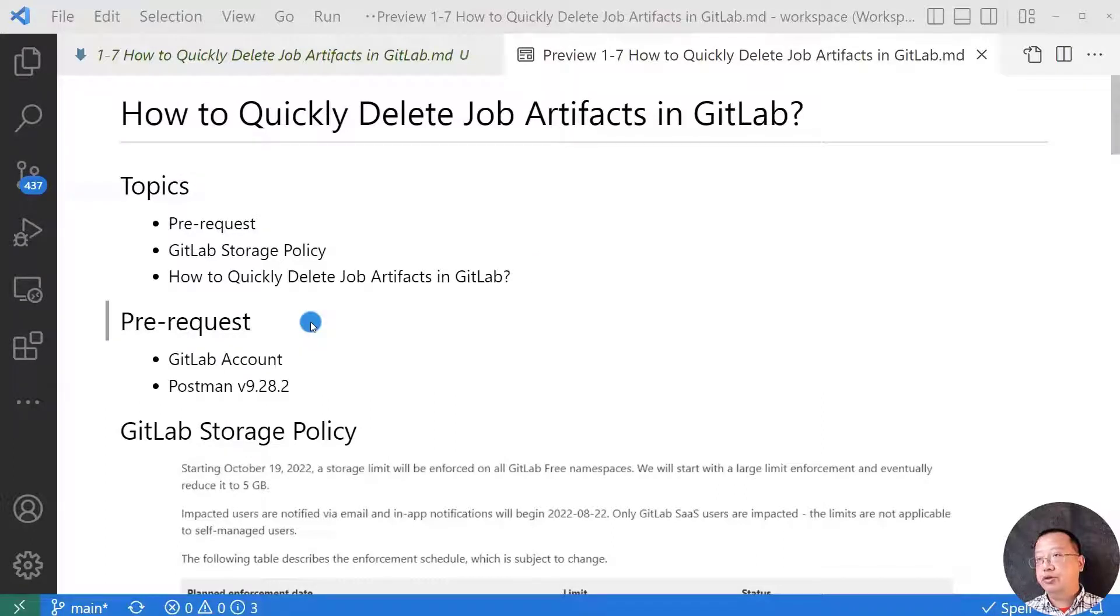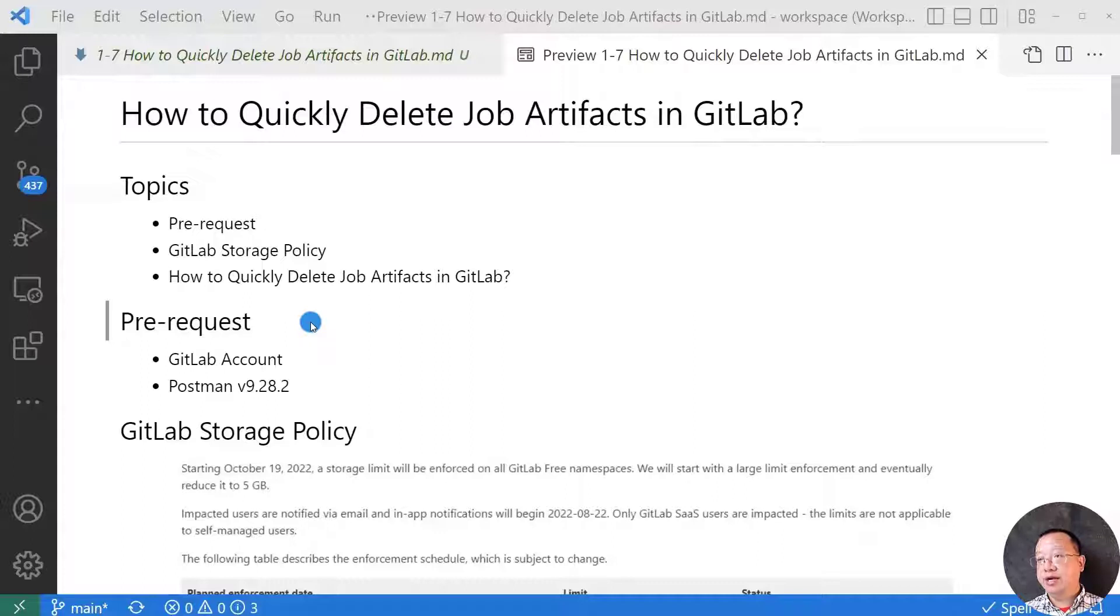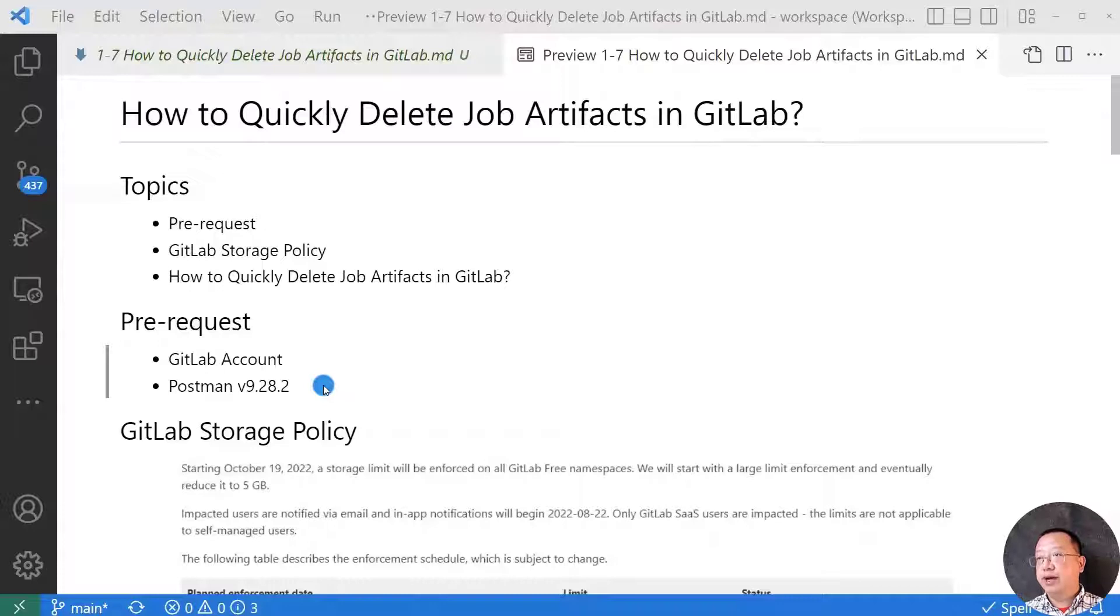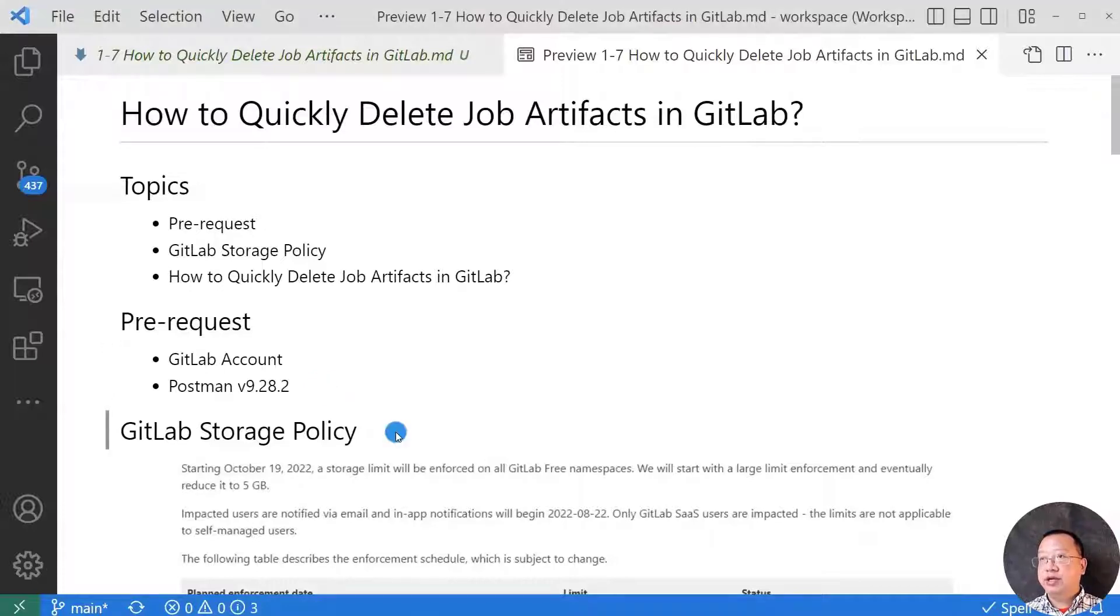First topic, pre-request. For your exercise, you have registered a GitLab account. Postman is to run API call to GitLab. My Postman version is 9.28.2.